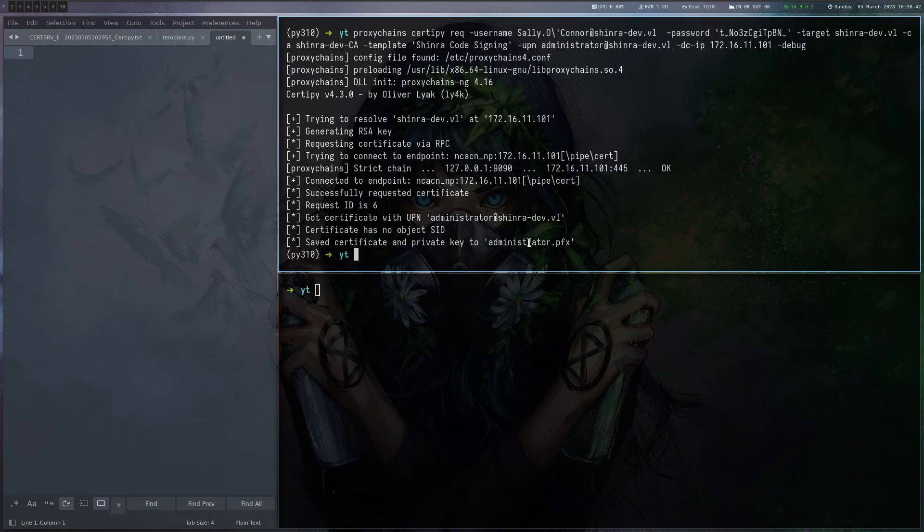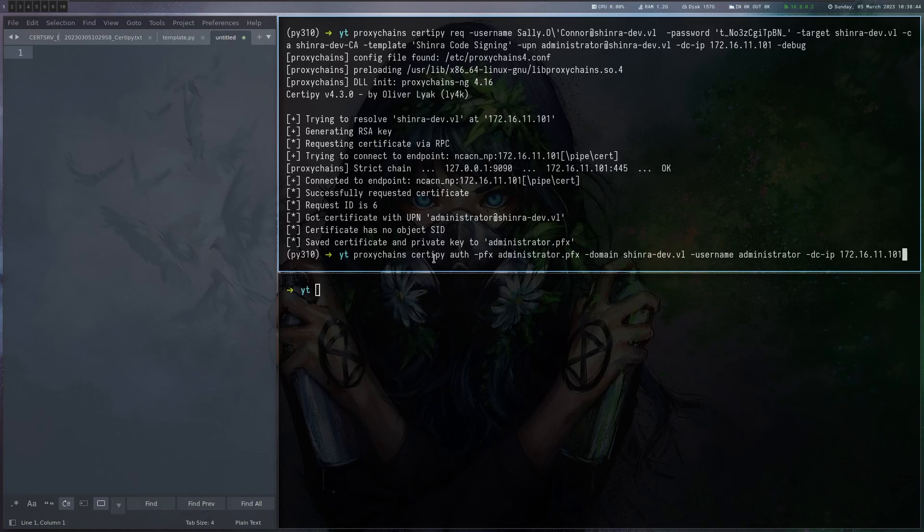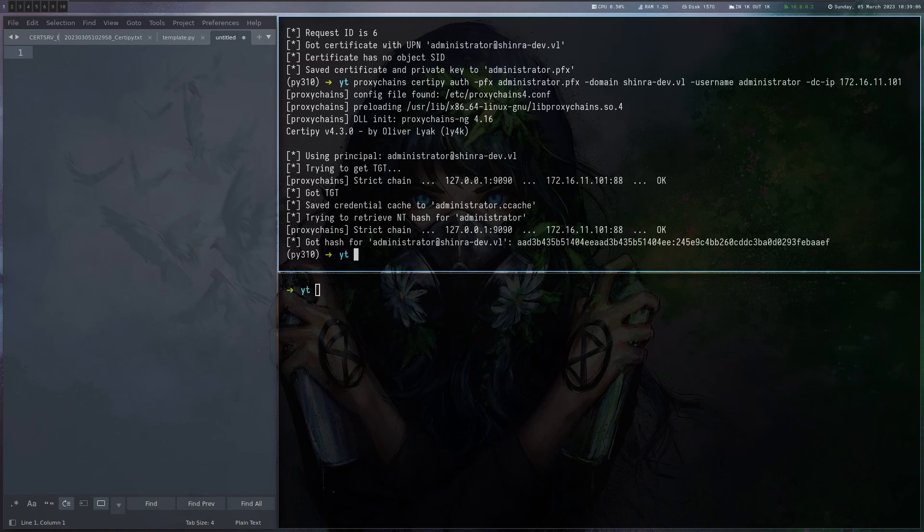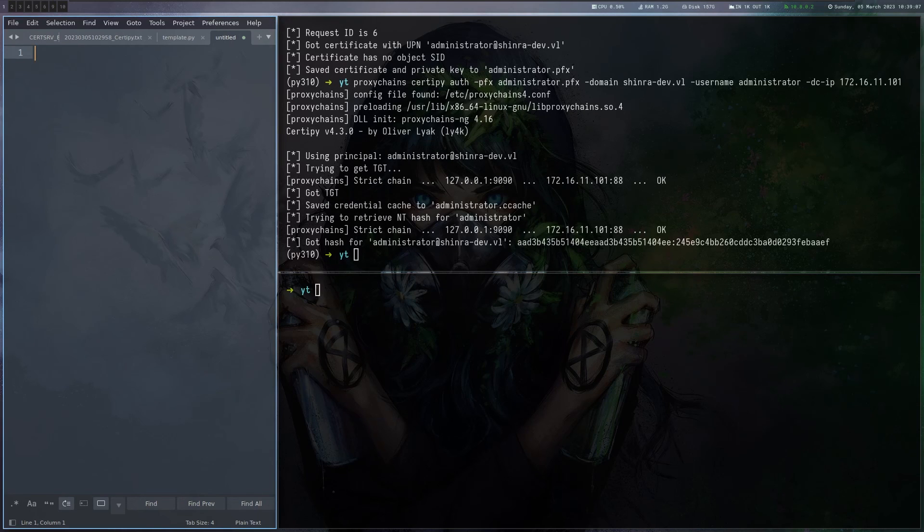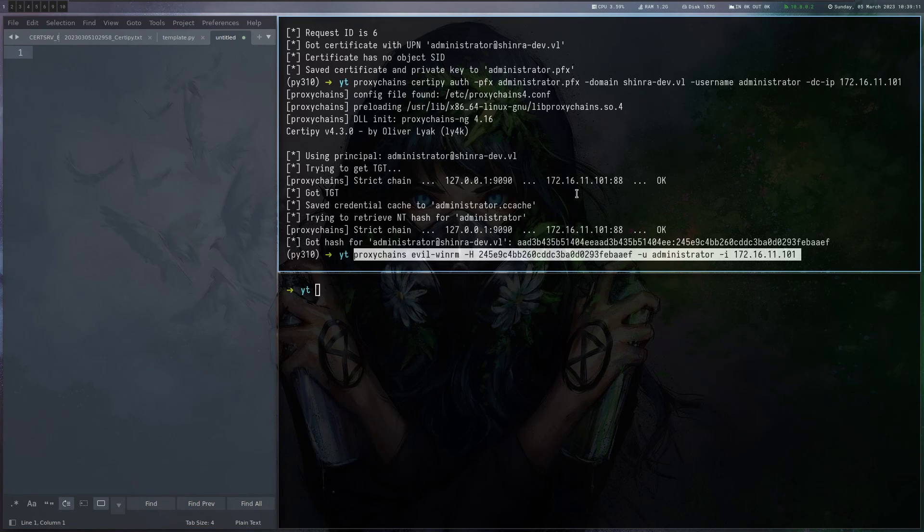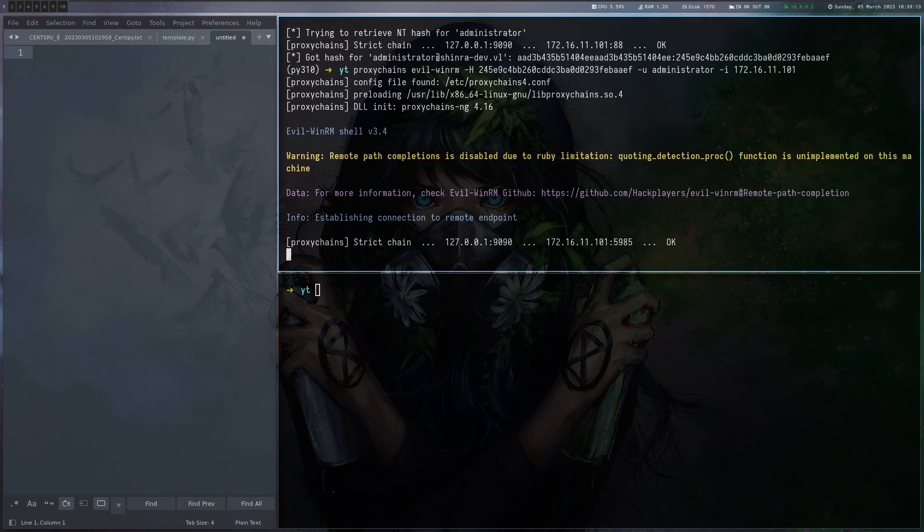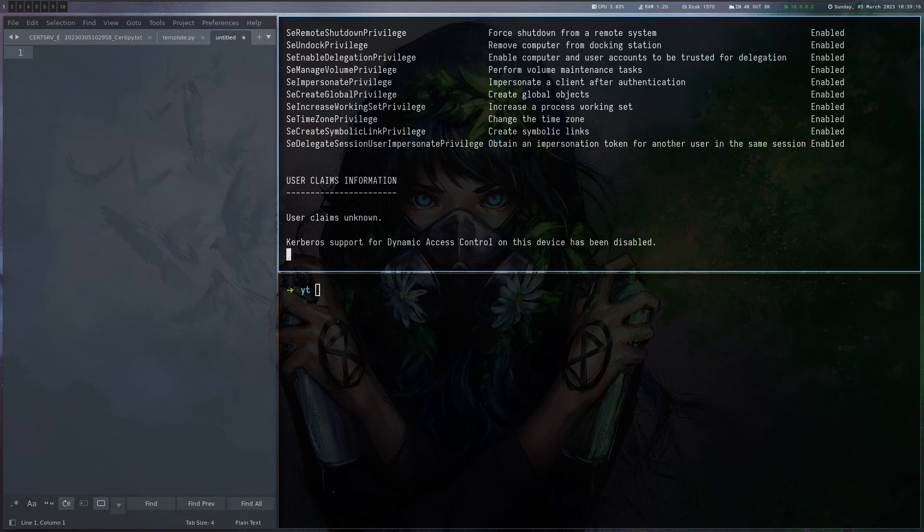So what's left to do? Well, we got the certificate. So we can now do certipy auth with the certificate. And this will basically just dump the NTLM hash of the administrator user on the DC. Here we go. And now we can use this hash to authenticate to the DC. For example, evil-WinRM or psexec or whatever you want. And we are actually the domain administrator.